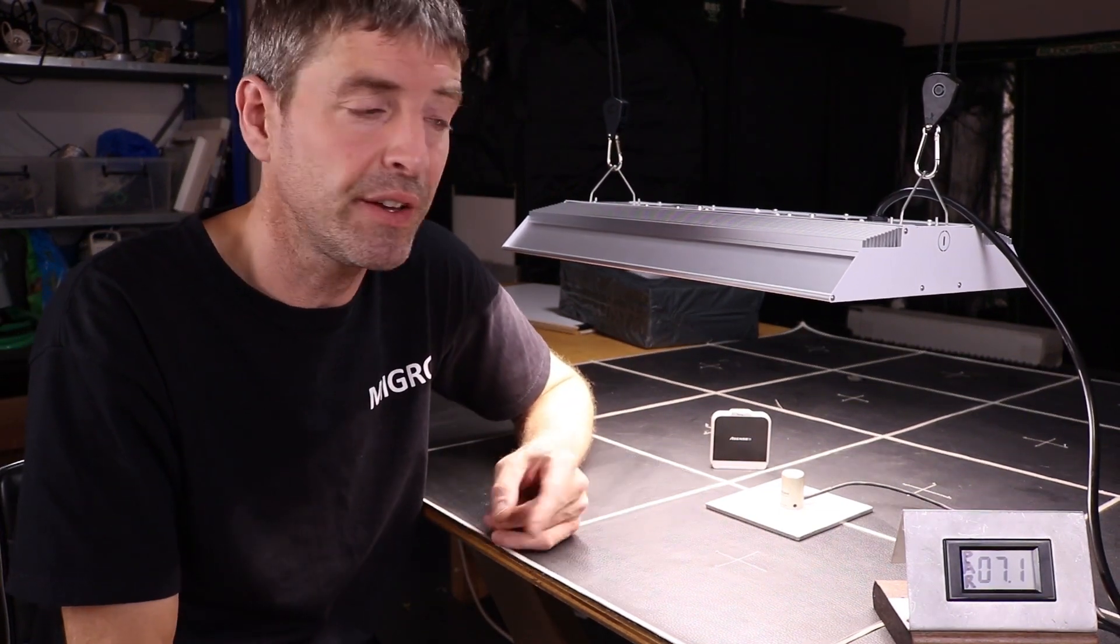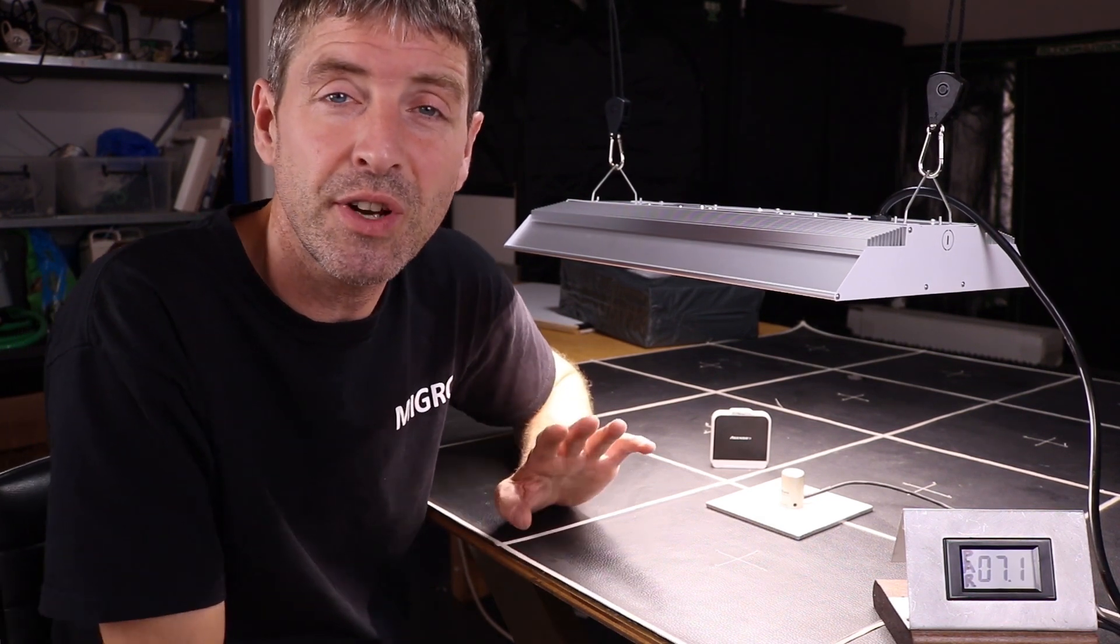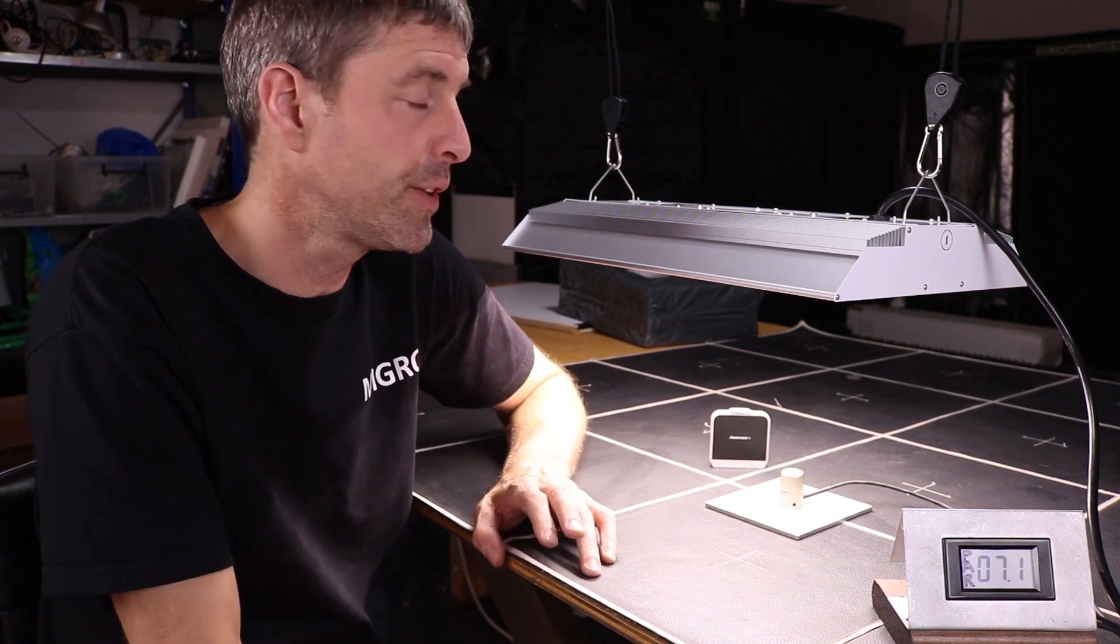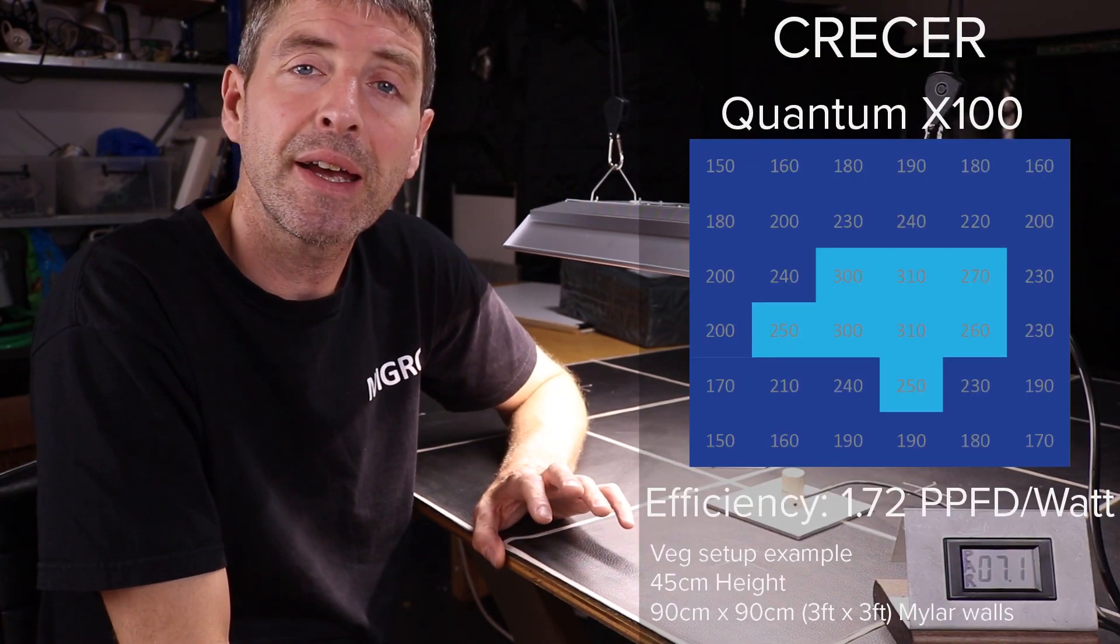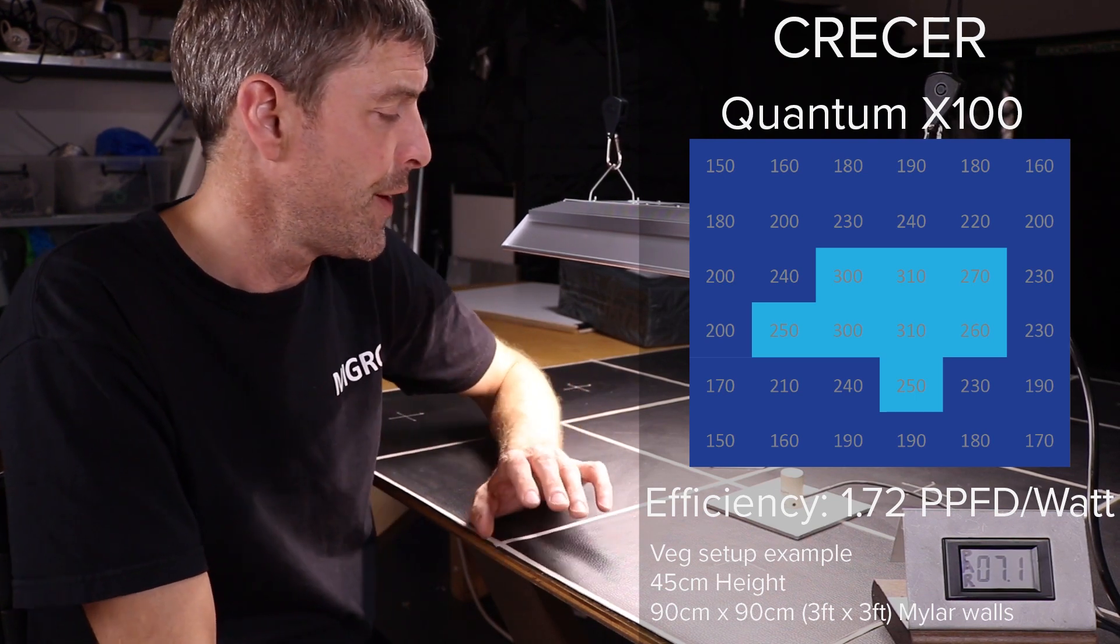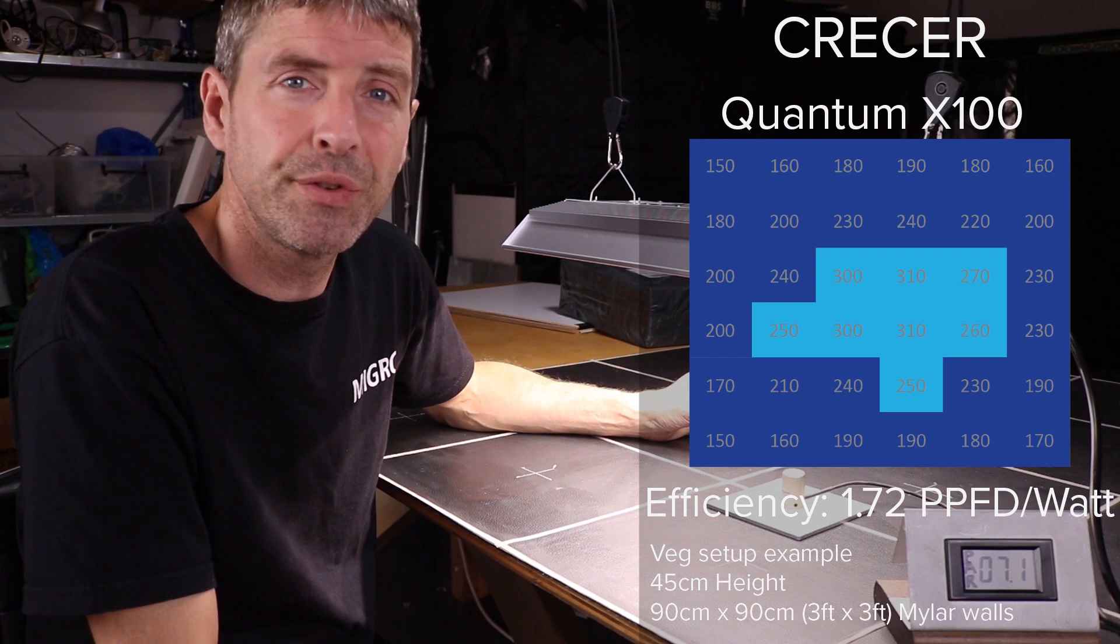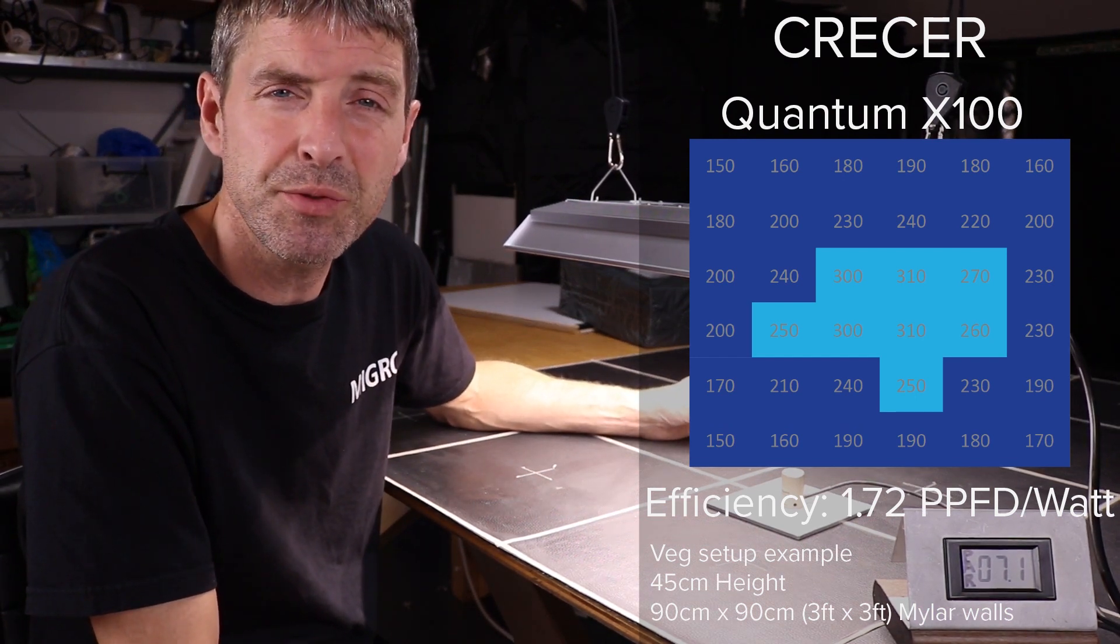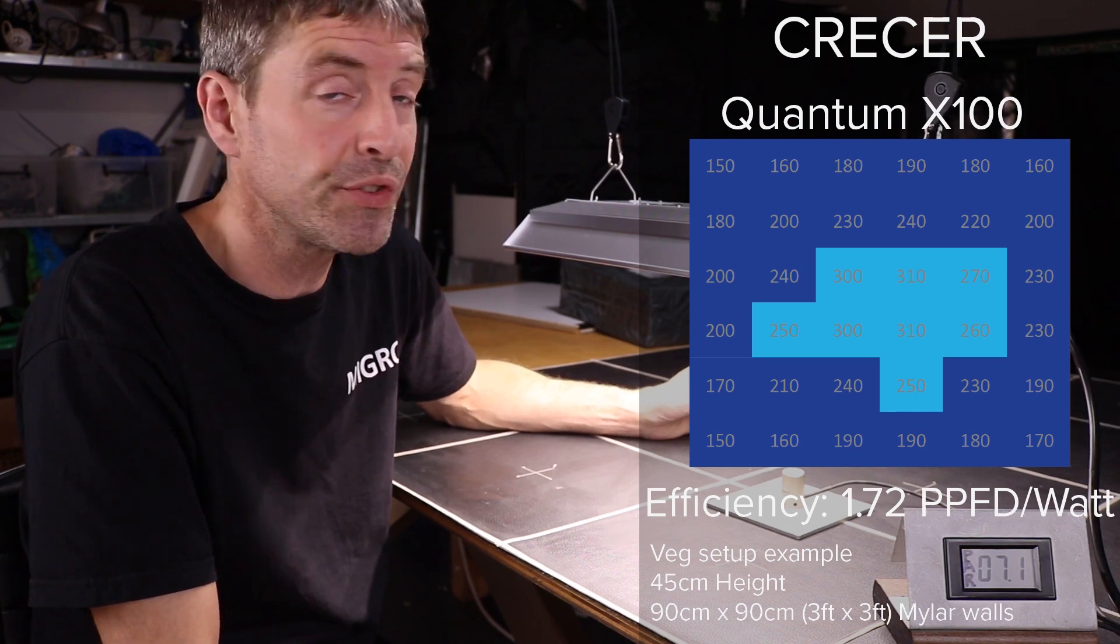different tests. I first tested the manufacturer's recommendation, which is 90 by 90 centimeters or 3 by 3 feet with a hanging height of 45 centimeters or 18 inches. It was an okay result but a little bit low in terms of average power - 250 average PPFD with efficiency of 1.72. So I tried it in a smaller area to up the power level.